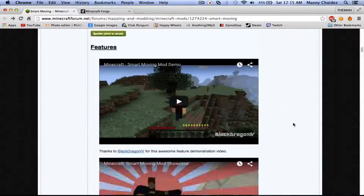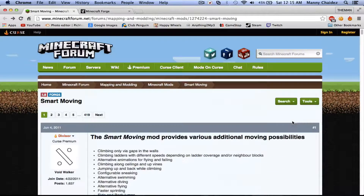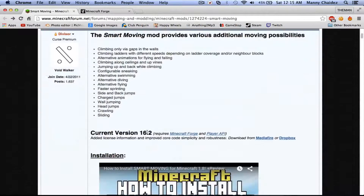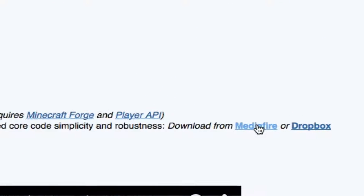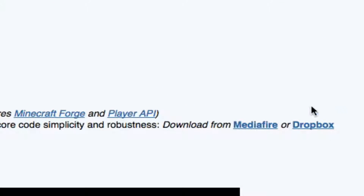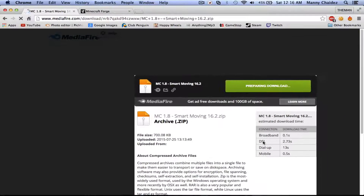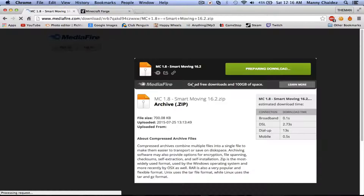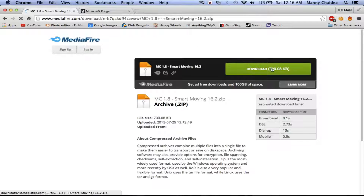It's really easy, really simple. The first thing you're going to want to do is come right here and download from Mediafire. You could download from Dropbox if you want, but I do suggest downloading from Mediafire. Go ahead and download it — it's a really quick download, not a lot at all.